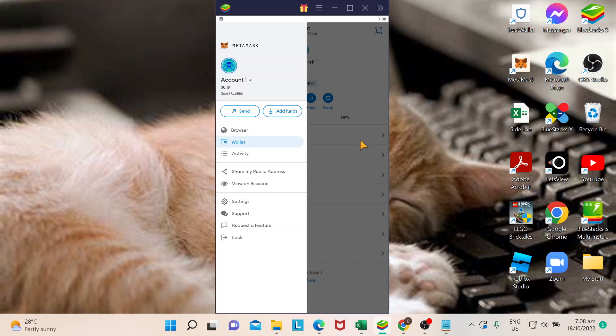Hi guys, welcome back to our channel. In this video I will show you how to delete a token in MetaMask.